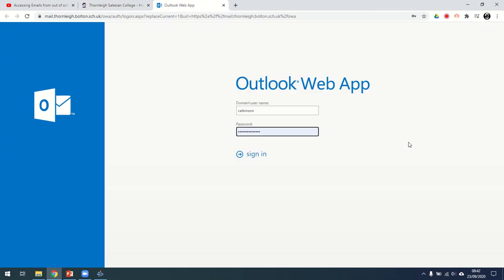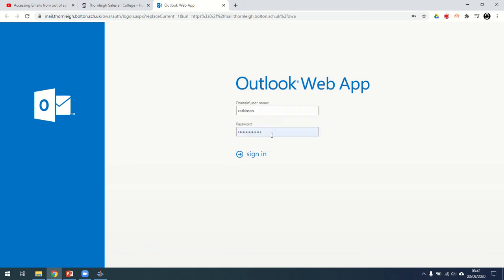You'll be met by a page looking a little bit like this. To get into your emails, all you need to use is your username and your school password.